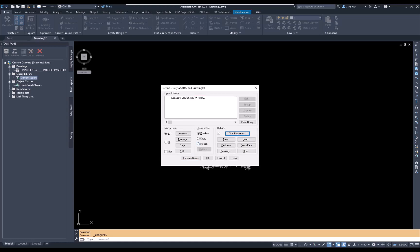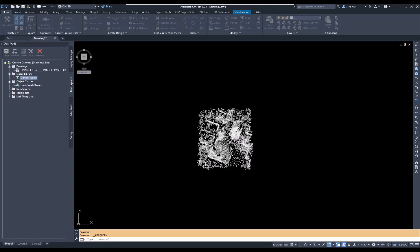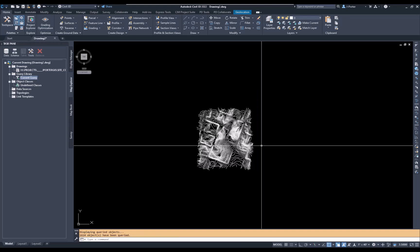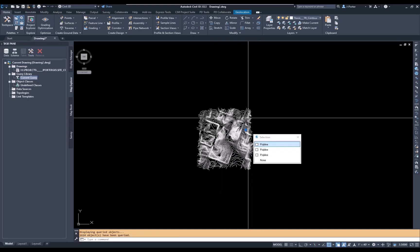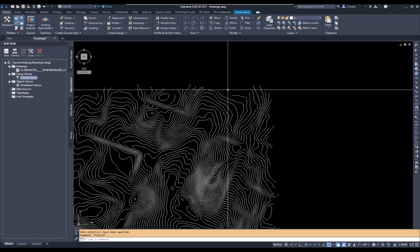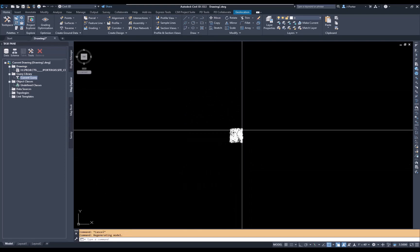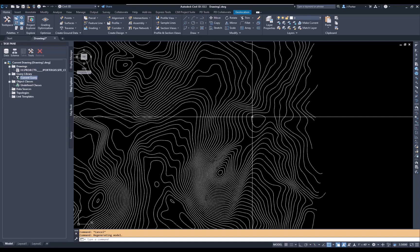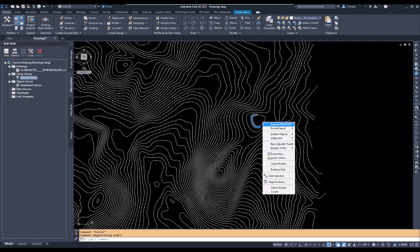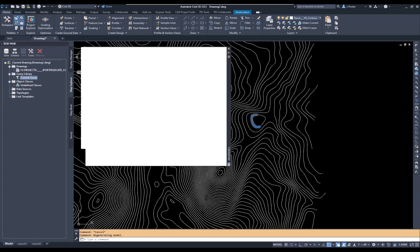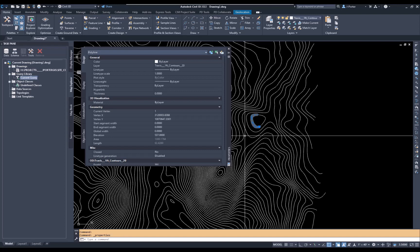I won't be able to see the elevations until I actually draw the query results. So I'll select Draw and execute the query. By executing the query I'm bringing in the polylines — as you can see, I only brought in the section I selected, not the whole thing. Now these items are in the drawing, and if I look at their properties, they have an elevation I can use.